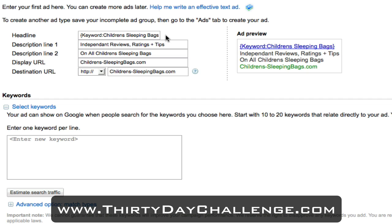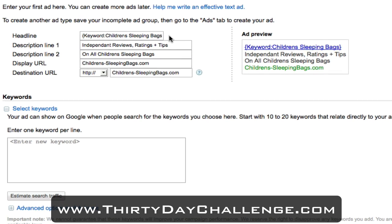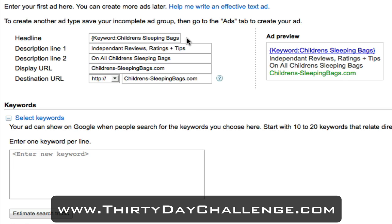The first element of any good headline is relevance and message-to-market match. You want to ensure the headline of any advert actually gets the person's attention. One really cool little trick is using the keyword insertion tag with squiggly brackets. What this does is grab the keyword phrase the person actually searched and dynamically place that as your advert headline. To do this, open with a squiggly bracket, write the word keyword, then a colon, then your general phrase - children's sleeping bags - and close with another squiggly bracket.